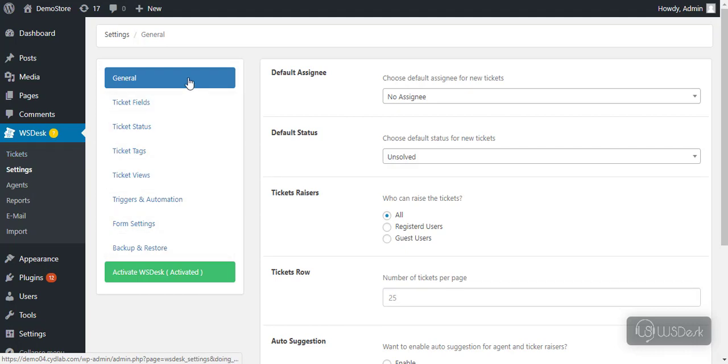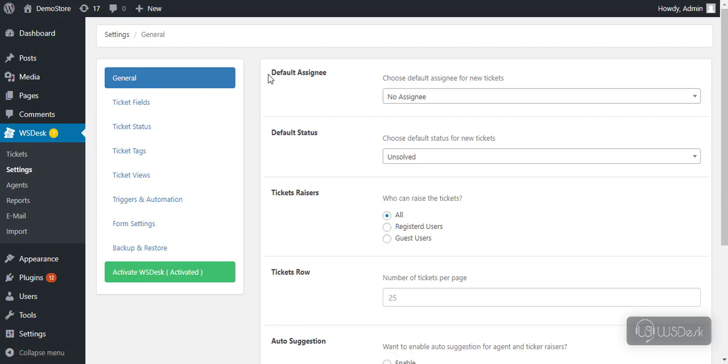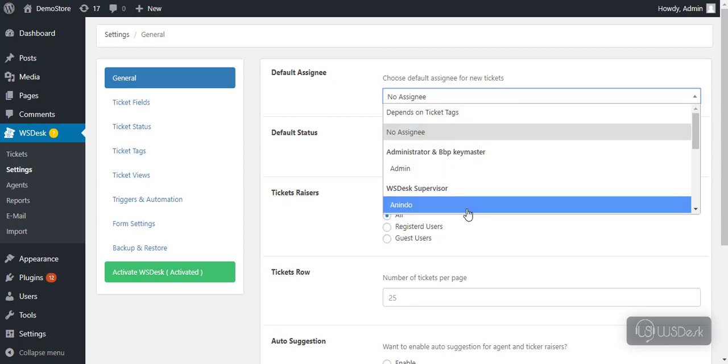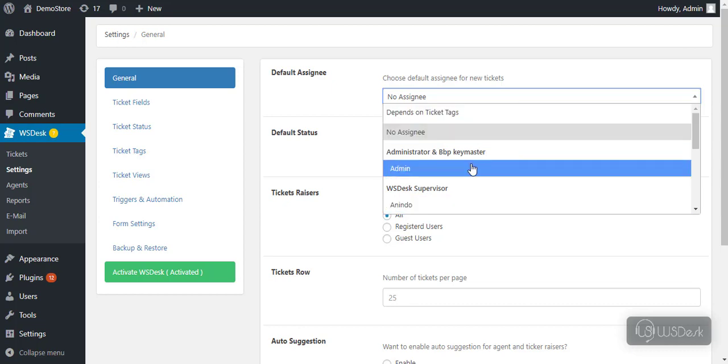The first setting under the General section is to select a default assignee of the tickets. All tickets will be automatically assigned to the agent selected in this setting.